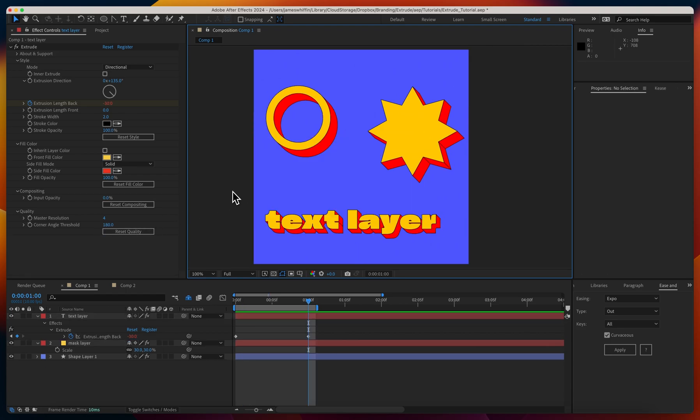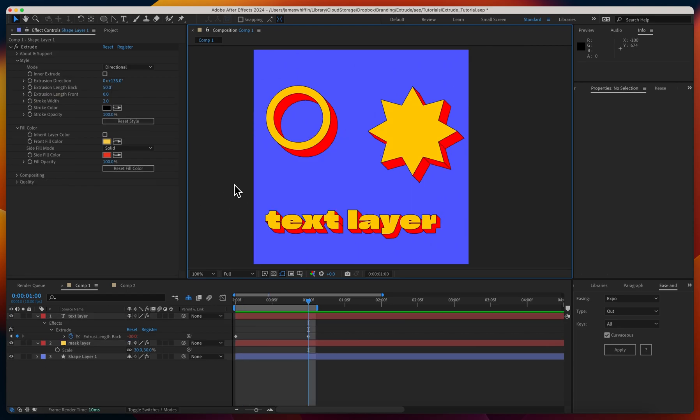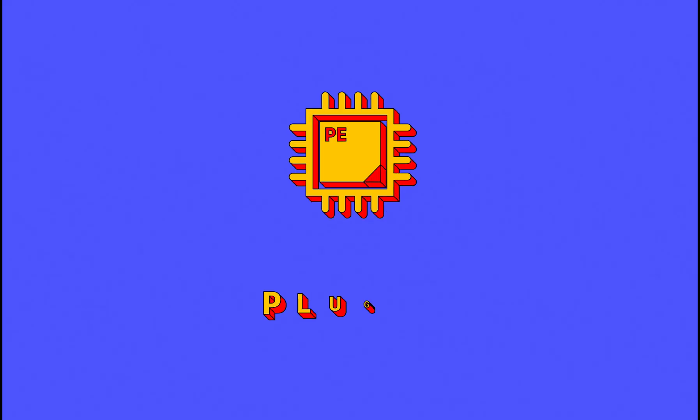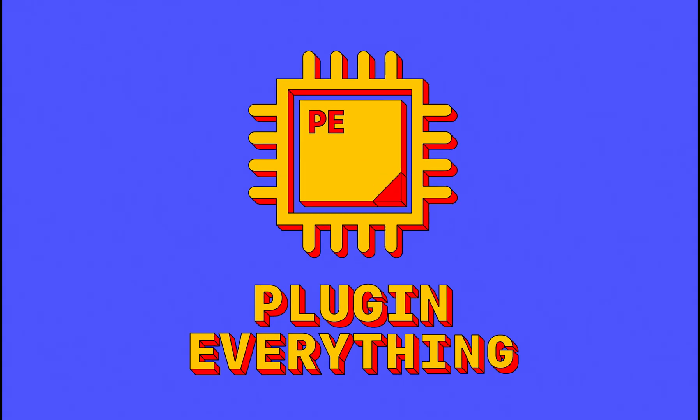So that's it for the general overview of the plugin, but we also have other video tutorials specifically diving deep into the specifics of text layers, shape layers, and the 3D extrusion mode. Other than that, I hope you enjoy using extrude.